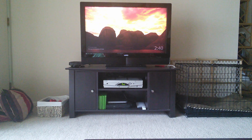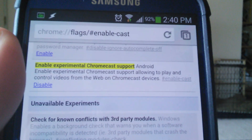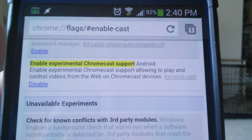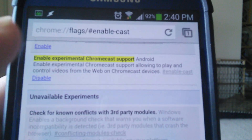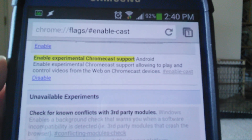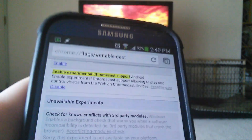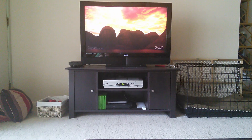On your phone or tablet's Chrome browser, you're going to type that in — I'll post this in the video description so you can copy and paste it. Once you go to that, you're going to see this Enable Experimental Chromecast Support. You're going to press Enable, and at the bottom of your screen you're going to press the restart button.